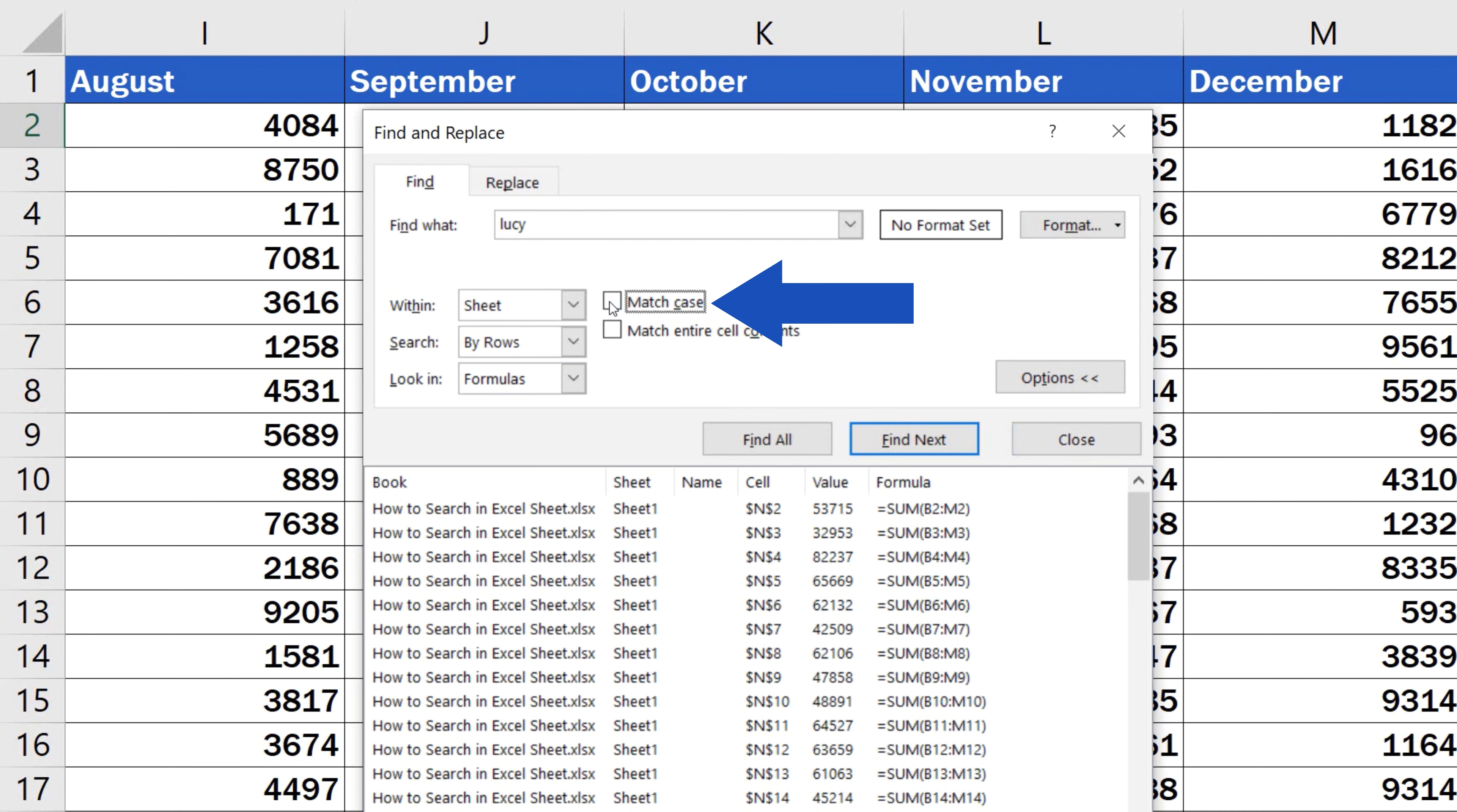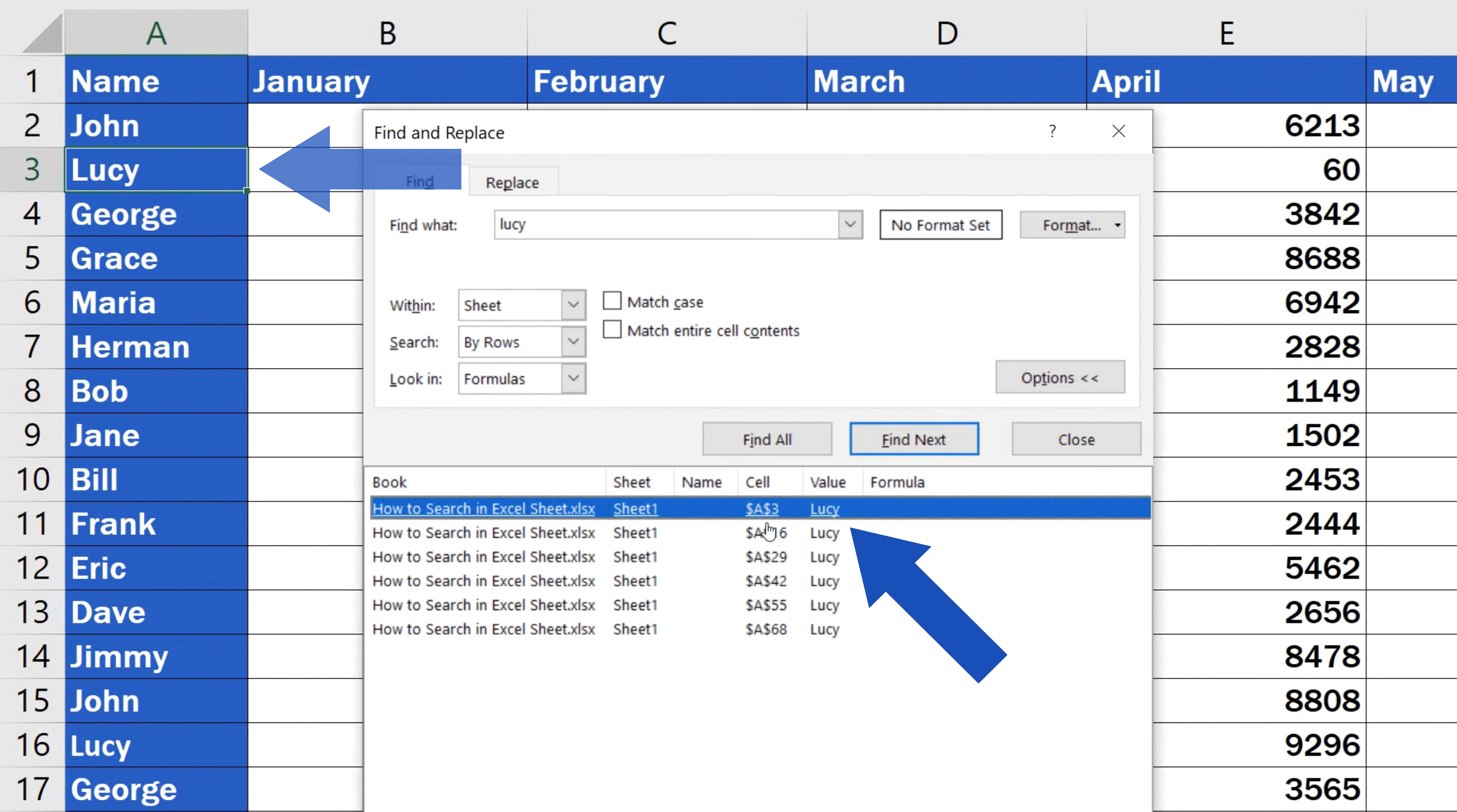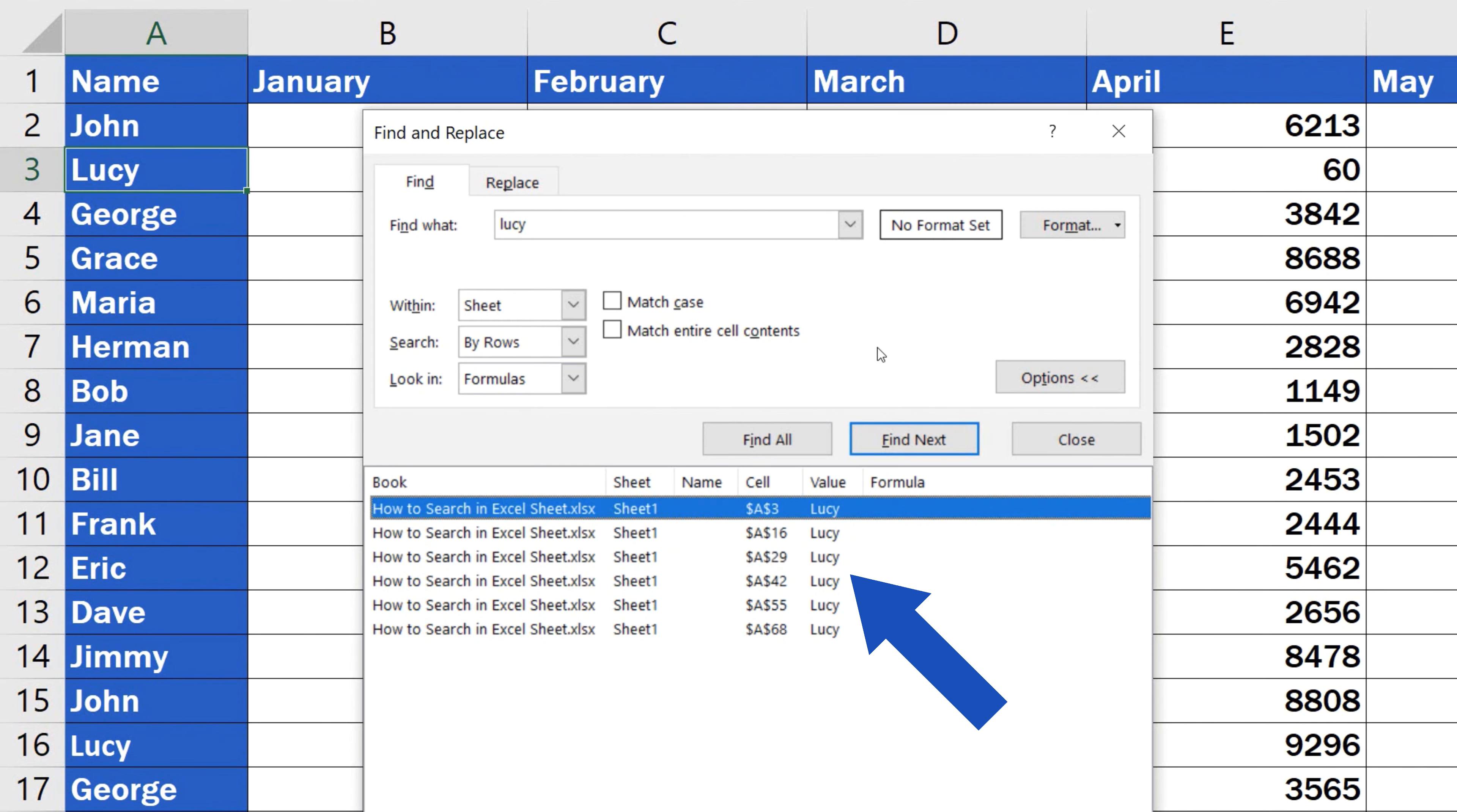If we untick the box, Excel will not differentiate between the lower and uppercase, and it will find all cells that contain the text Lucy with the capital L, even though we typed it all in lowercase.